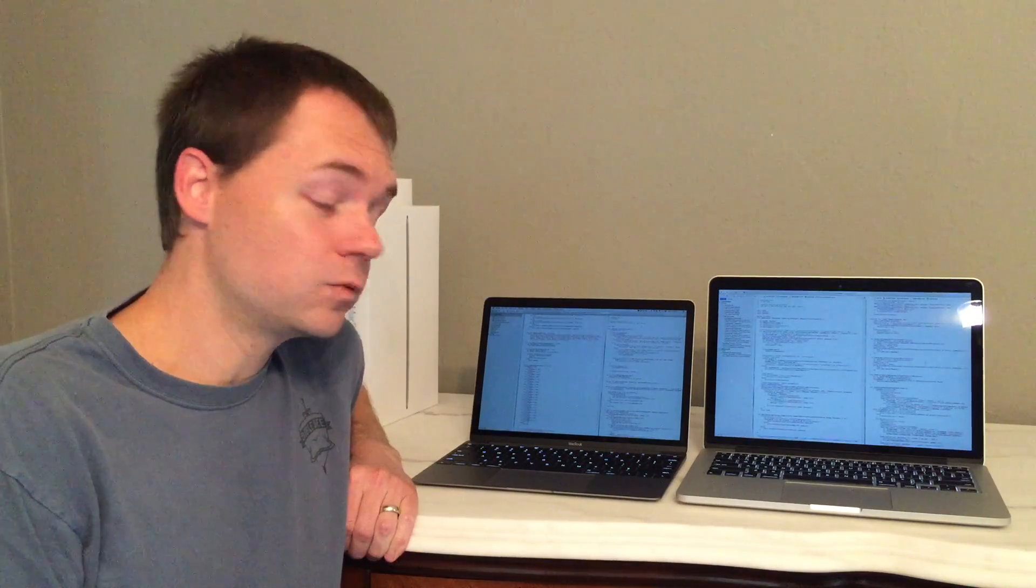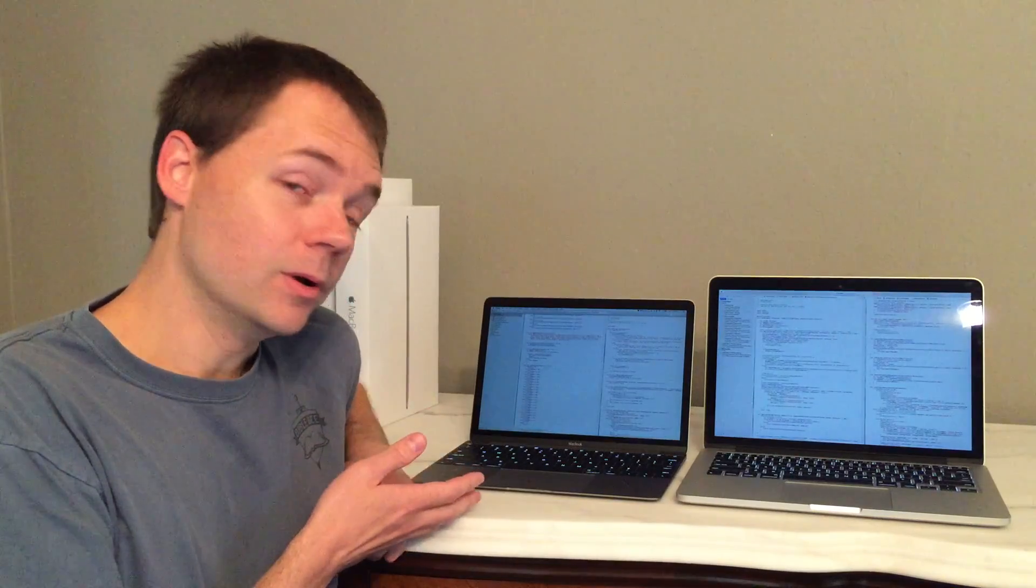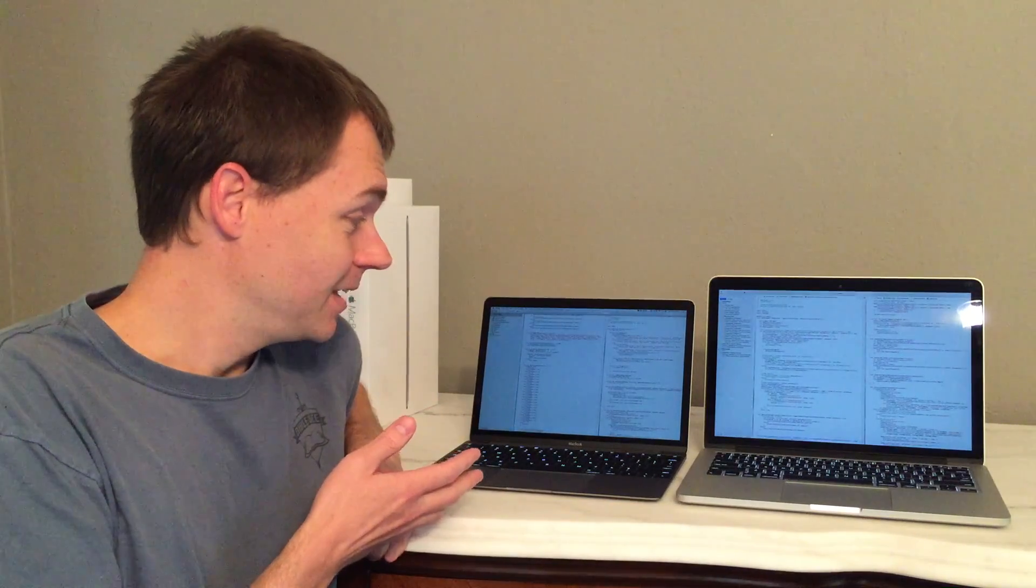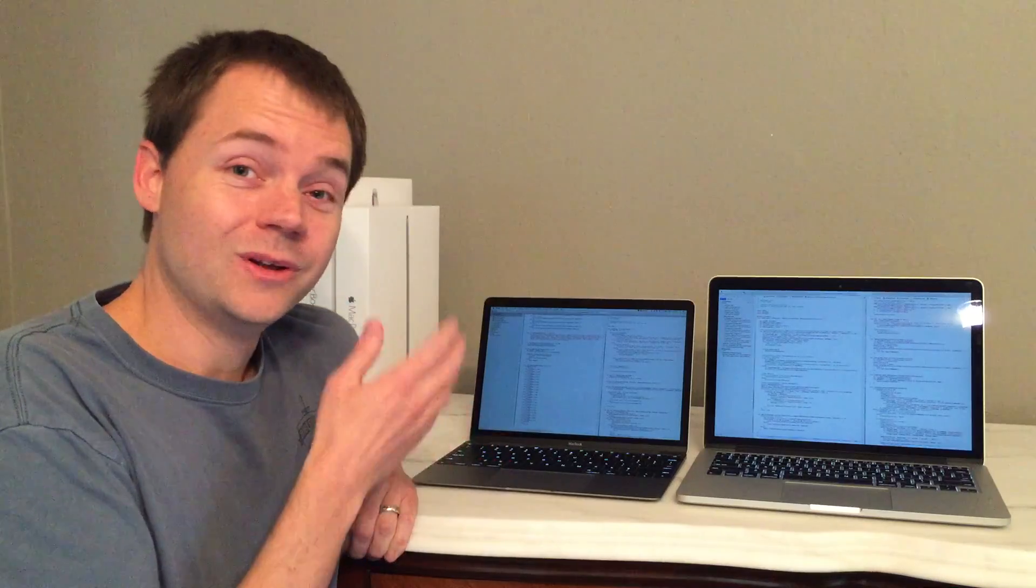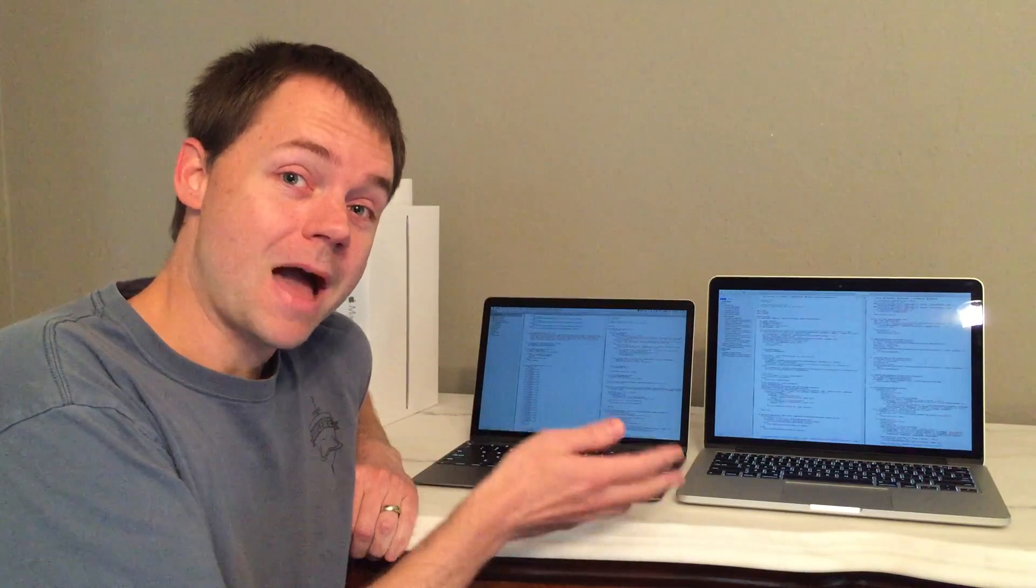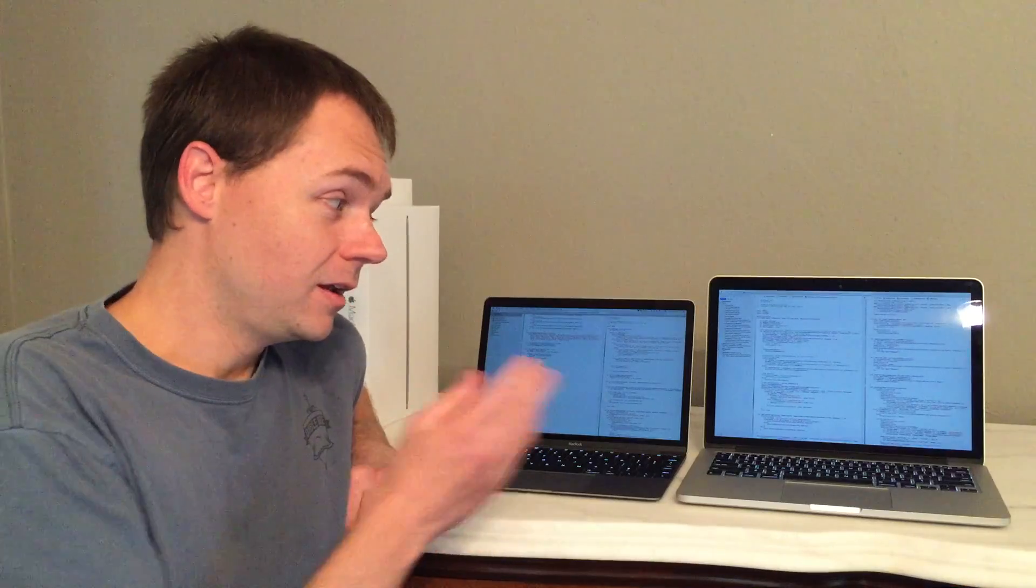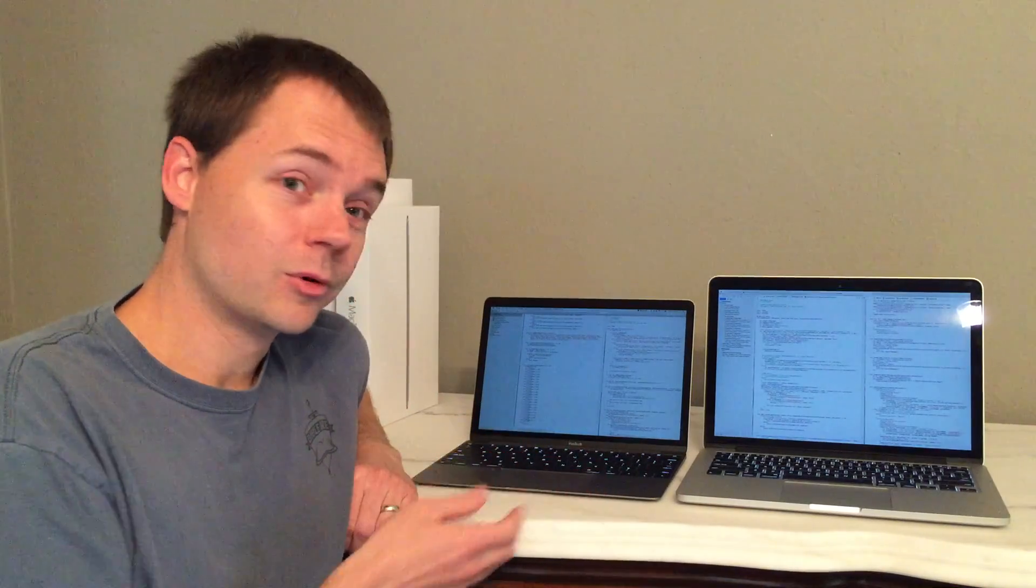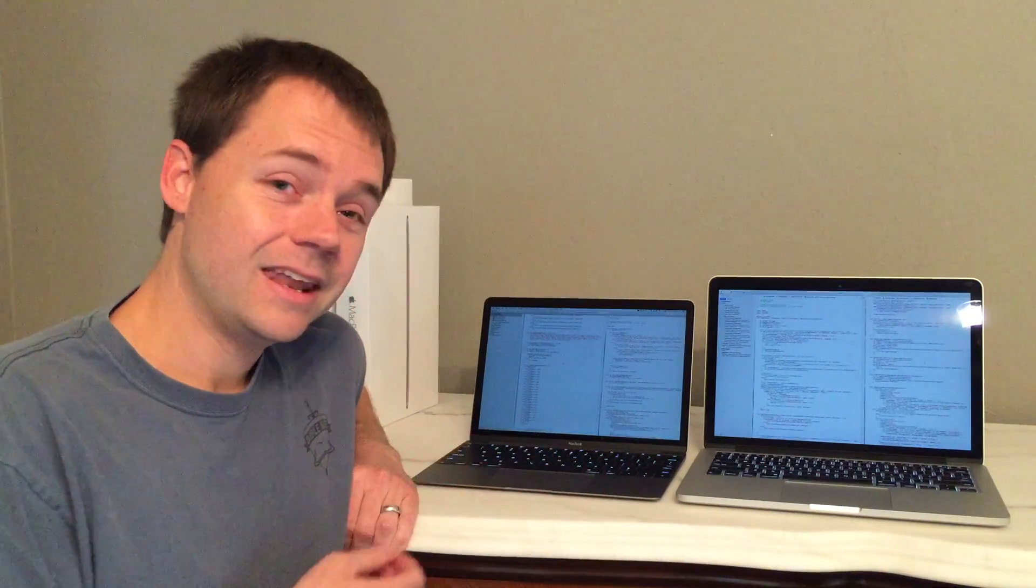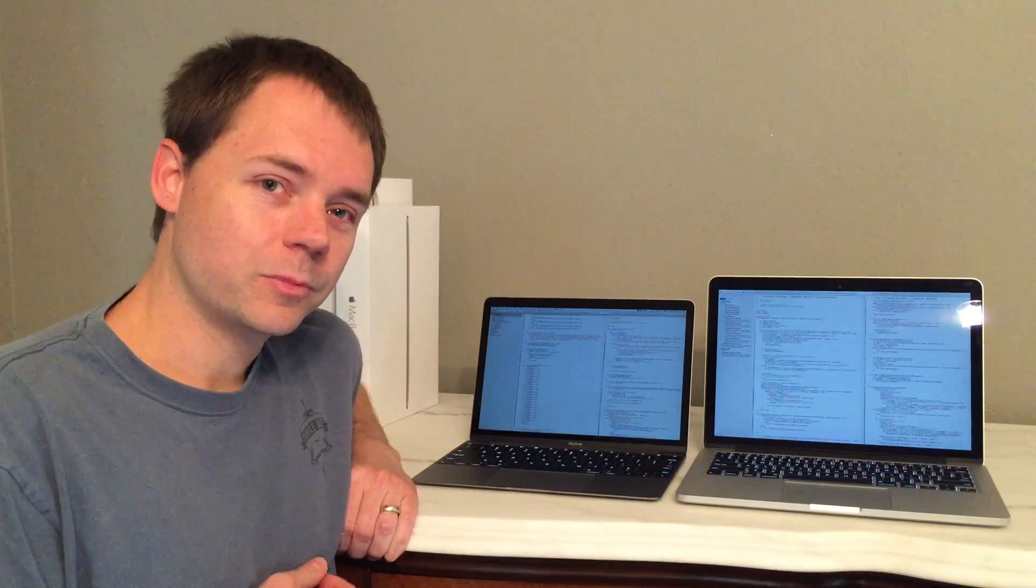We've got the 2015 MacBook, 12-inch MacBook, ultra-portable, and the 2015 MacBook Pro, 13-inch MacBook Pro, not too shabby itself, very portable device. We're going to put these head-to-head, again, from a developer's perspective.